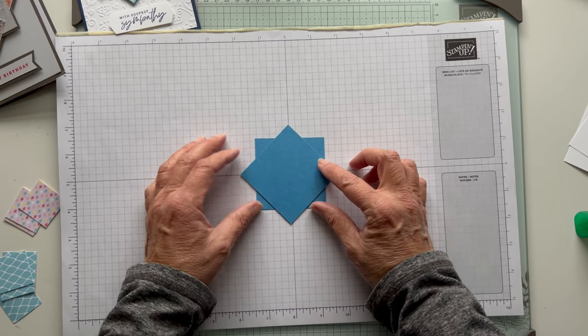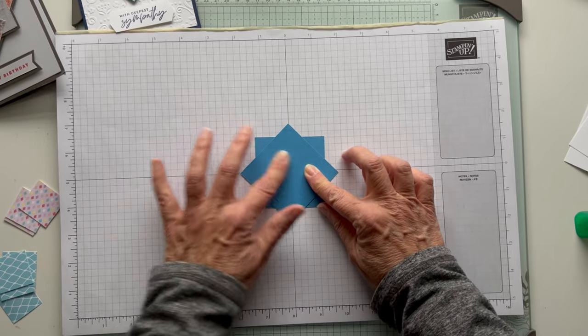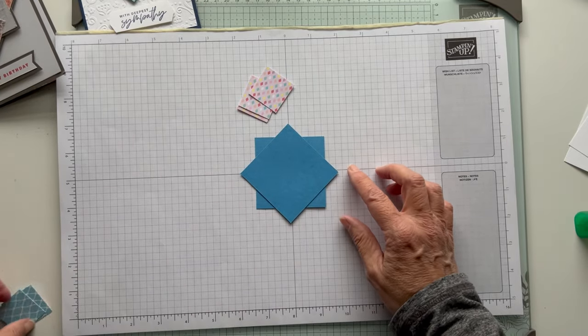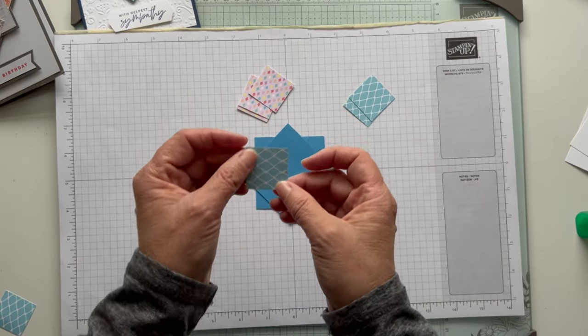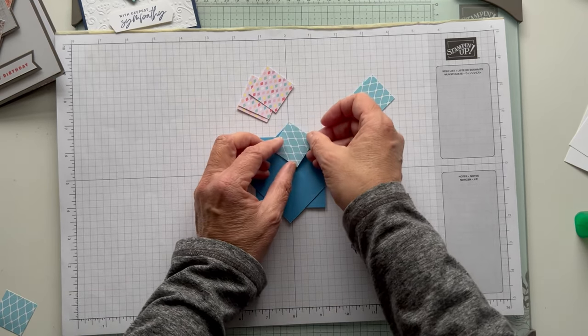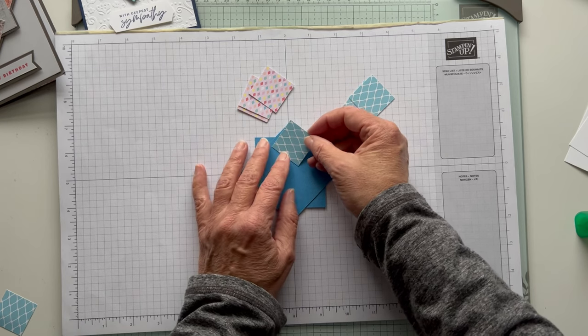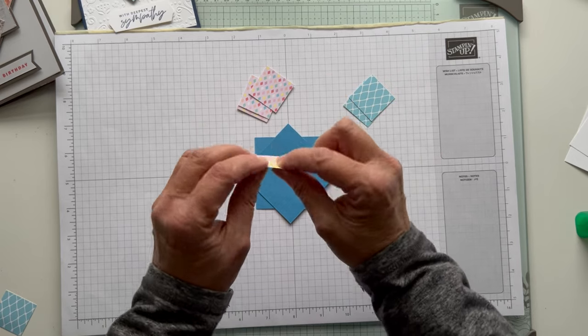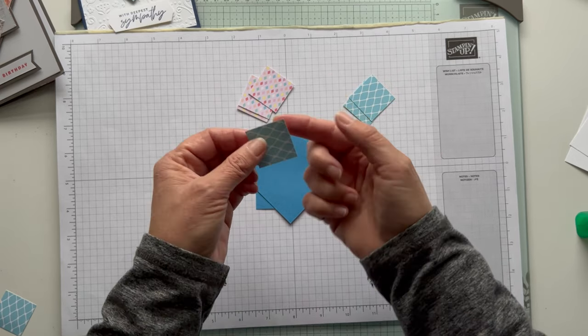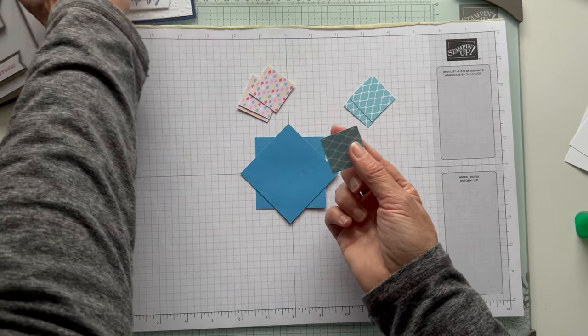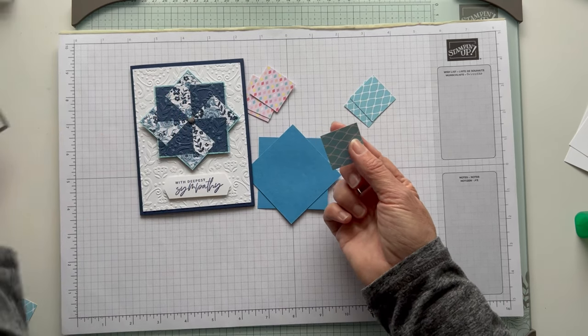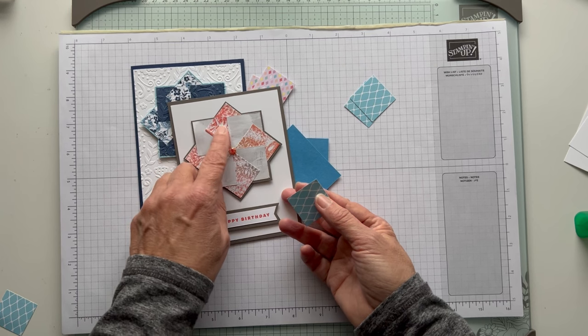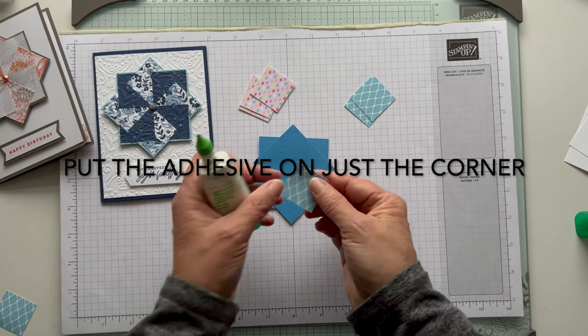Then we're going to lay our little squares down. You want to decide if you want your papers going this way or that way. If there's a pattern, you don't want them to be all different. On the very first one, you're only going to put adhesive on this side, right here. Because in the end, we're going to flip this one to get that last piece underneath. This is kind of stuck underneath there.